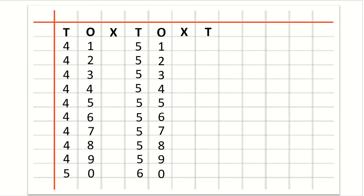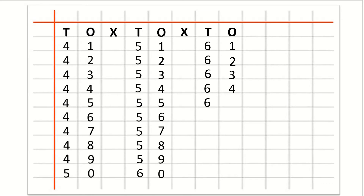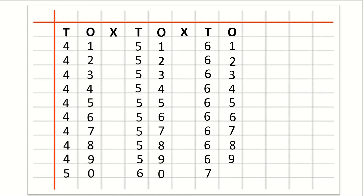Now we will write counting 61 to 70. So after O we will write cross. Then T for tens, O for ones. Now we will write 6 and 1 under T and O for 61. After 61: 62, 63, 64, 65, 66, 67, 68, 69, 70.